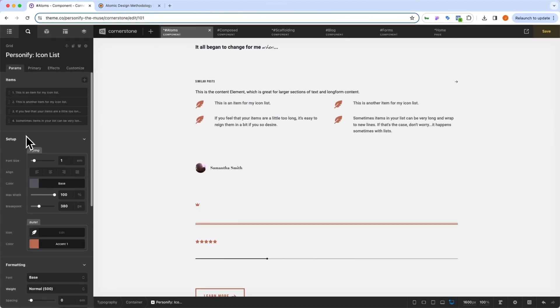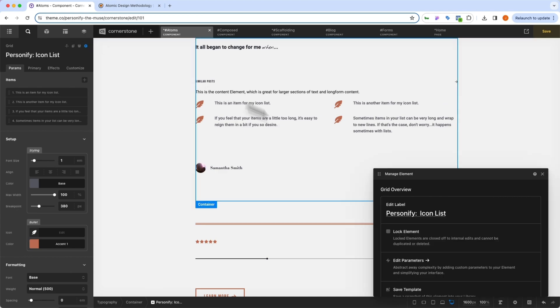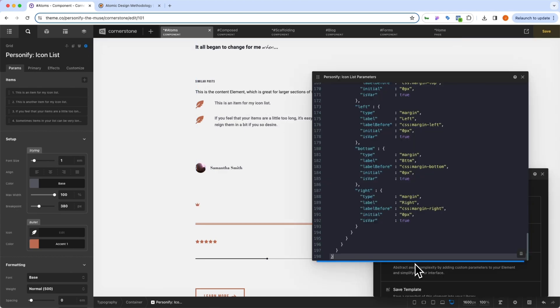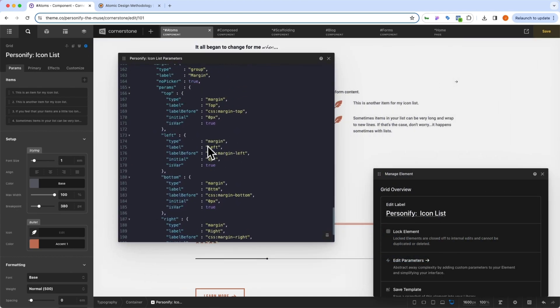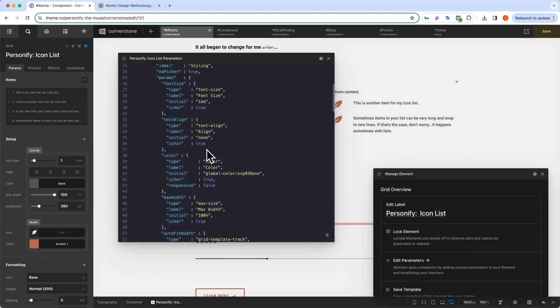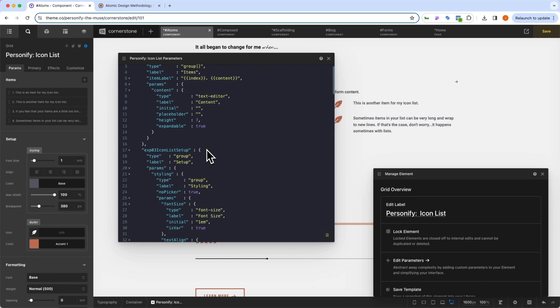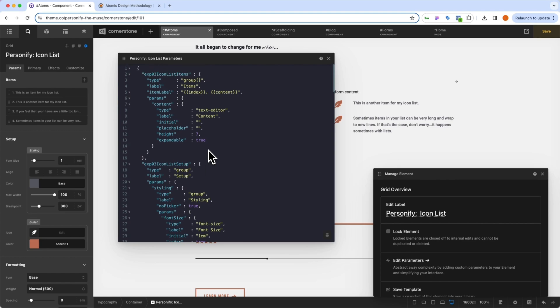And if you want to get rid of parameters that don't make sense for your use case, you can simply come up to the cog here, click on the edit parameters. And in here, you'll find all of the parameters that make up each of the individual components. So you can inspect those, you can change those, you can tweak those, you can delete things, you can add things, and you can truly make this yours.